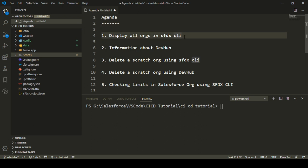The first thing is regarding how we can display all the orgs that are connected to your SFDX CLI. Once you authenticate any developer org, sandbox, or any production org using the SFDX CLI, the information is stored in your CLI itself. Even if you're connecting with a scratch org, the information is stored in your CLI. So we'll see how we can display all the orgs connected to my SFDX CLI.